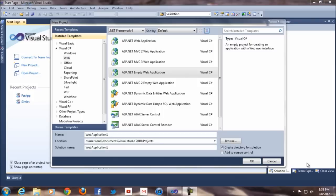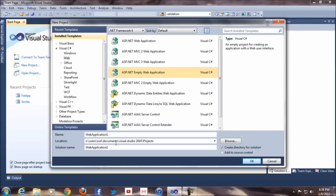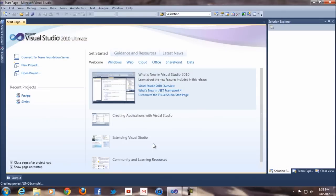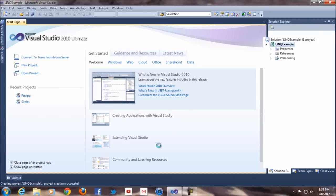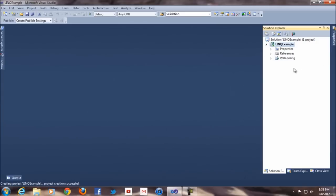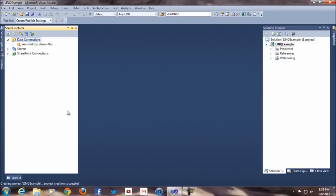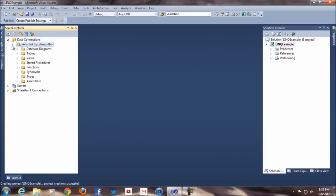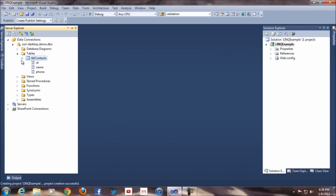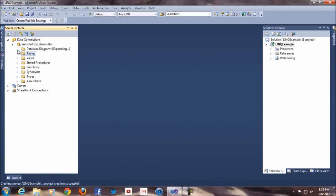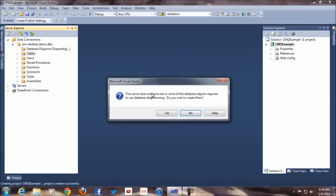For now, we're going to open our empty web application. I already have one. I will name it LINQ example. I already have a demo database. I will create a table in this area. I already have a table named contacts. That's good, it works for me.